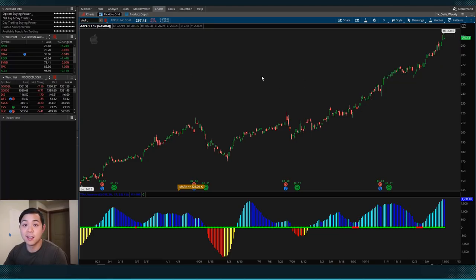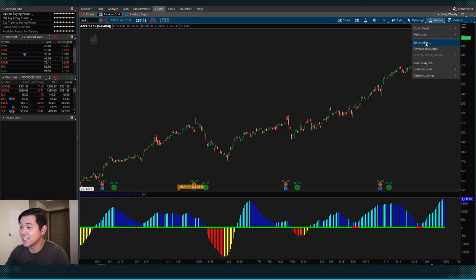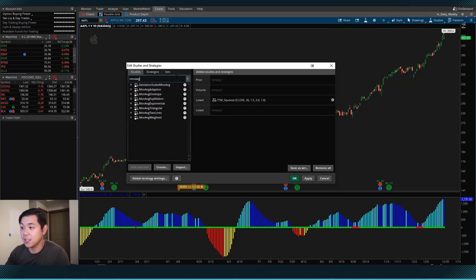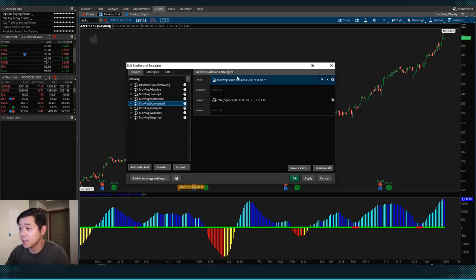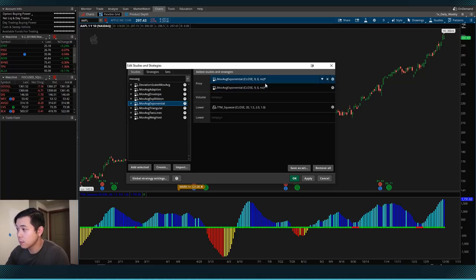I'm going to clean up the chart and show you how to add this indicator. We're going to come back up to the Studies tab, hit Edit Studies, and then search for MOVAVG. We'll find a study known as the moving average exponential. I'm going to double-click it once to add it to my chart, and then double-click it again to add it a second time — I want to be using two moving averages for this study.